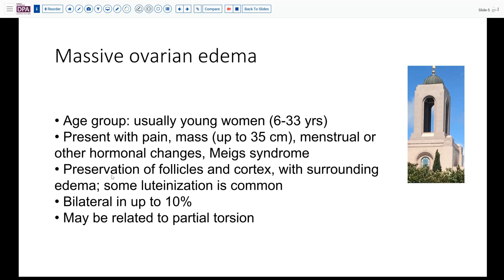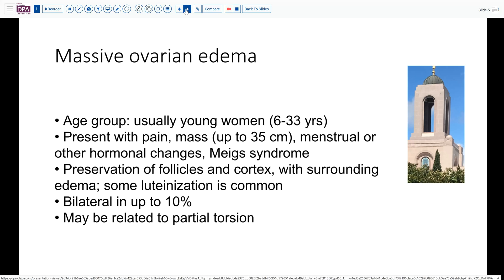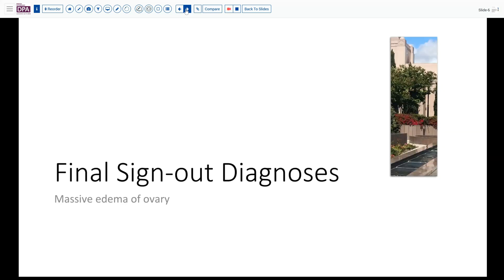Classically the architecture is preserved with follicles and cortex with surrounding edema and sometimes luteinization. Of note, up to 10 percent of cases have been reported as being bilateral. It's not a common lesion but certainly in a young woman it's something to be aware of when you encounter a large ovary for frozen section.